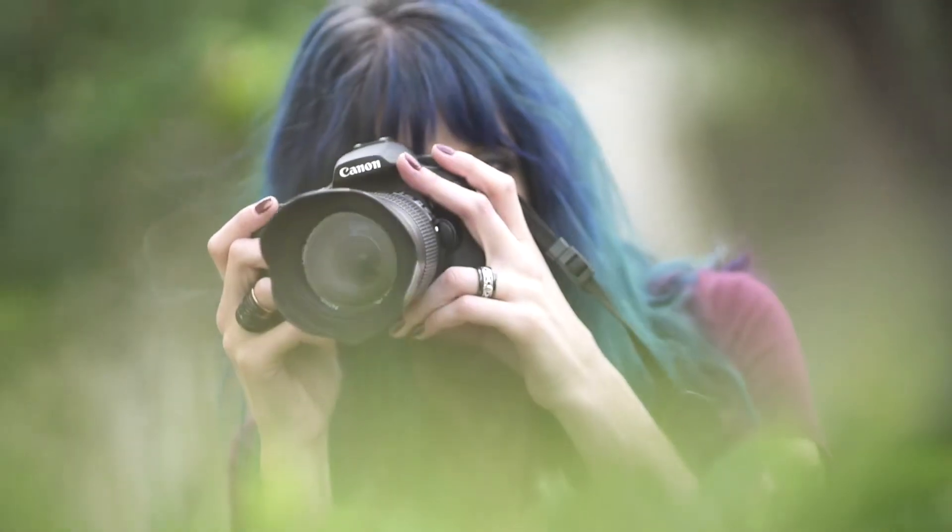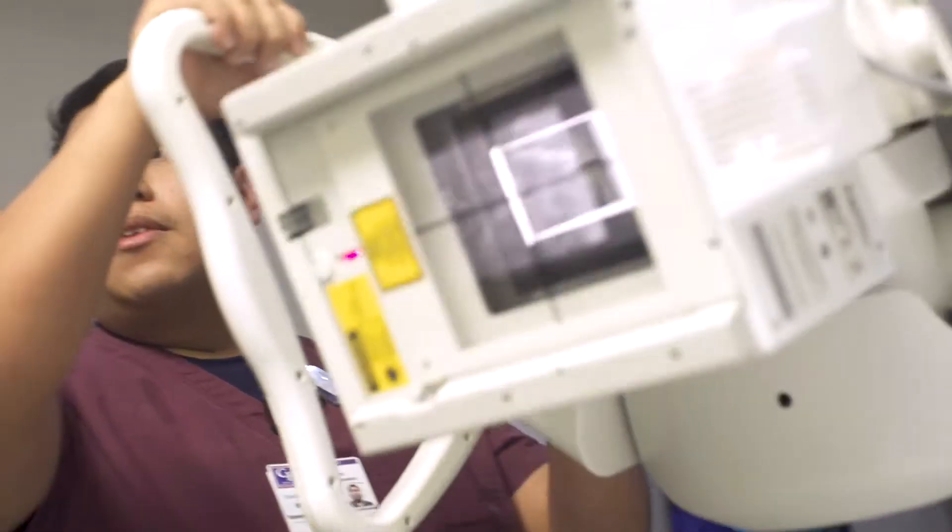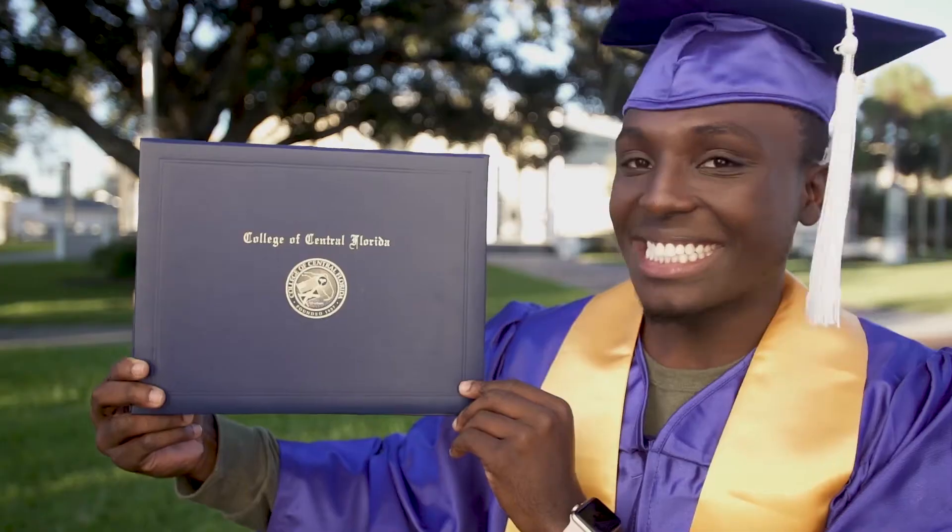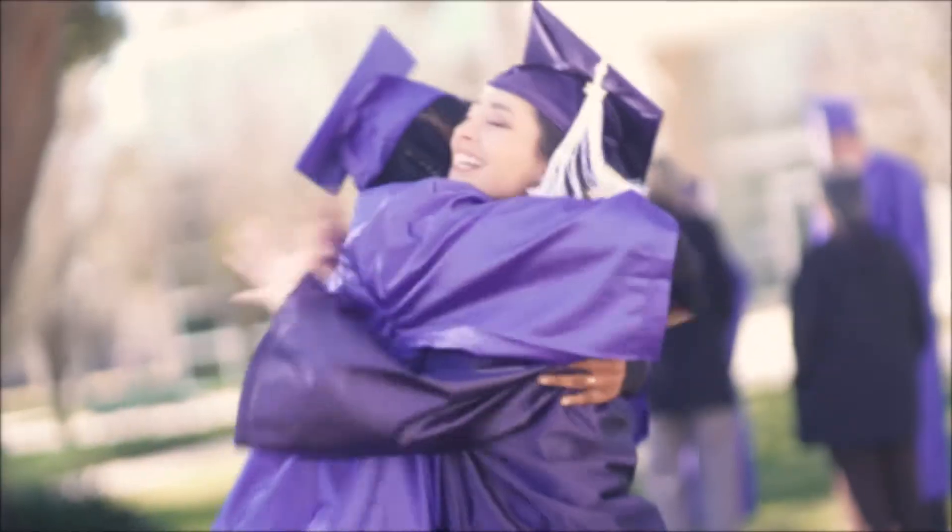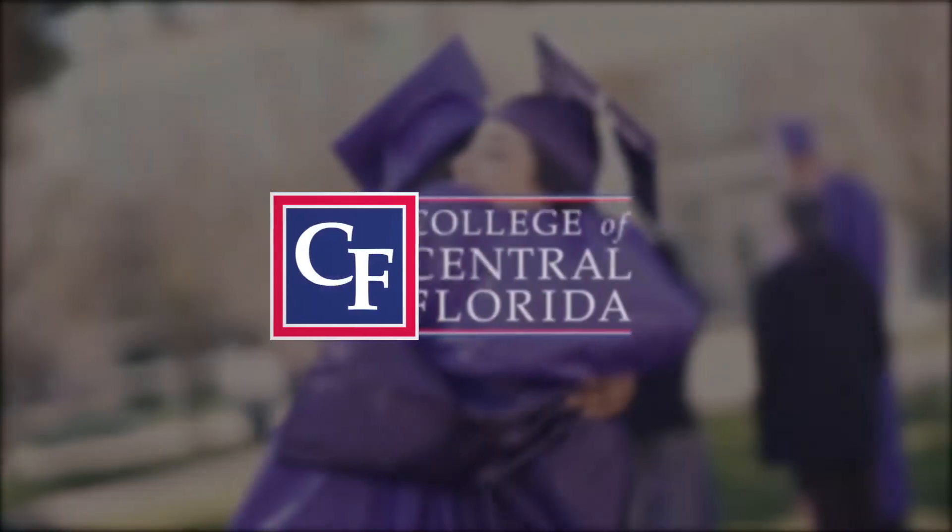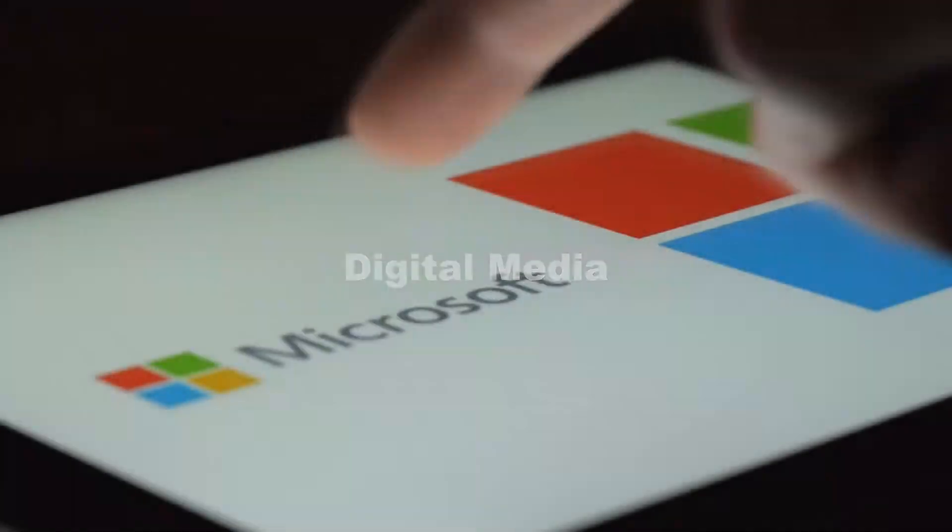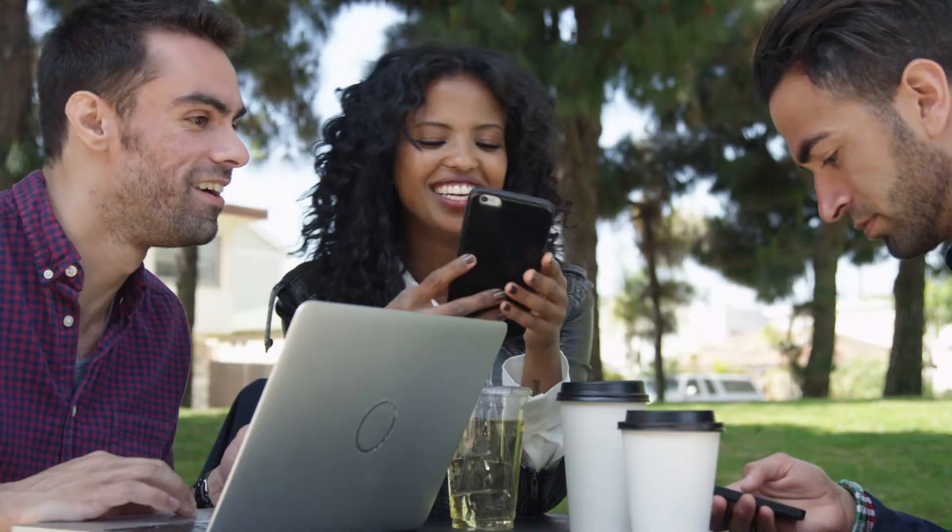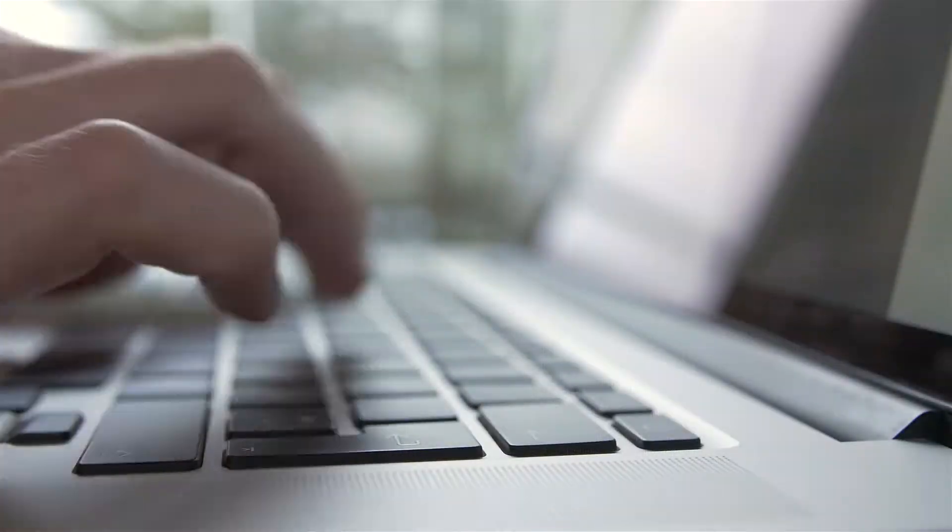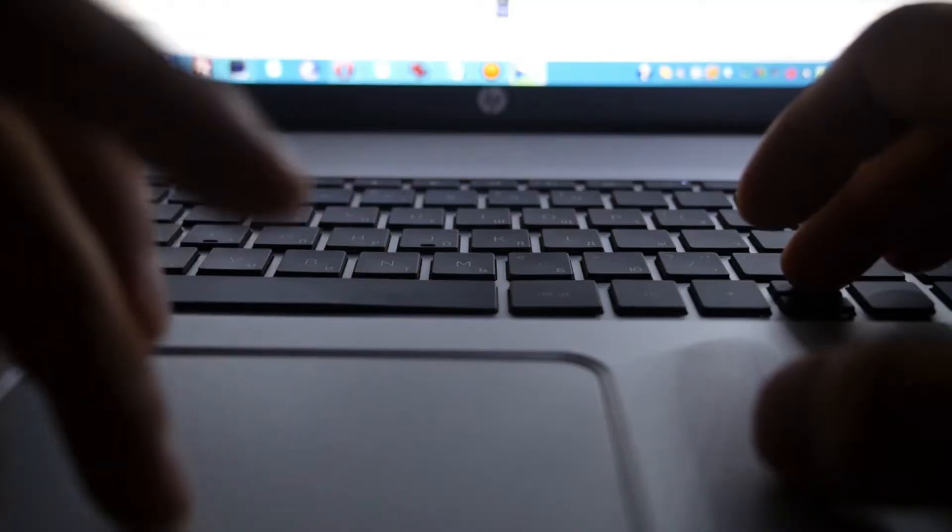The College of Central Florida offers a variety of programs designed to prepare you to enter the workforce. In a world driven by online experiences, digital media skills are in high demand.